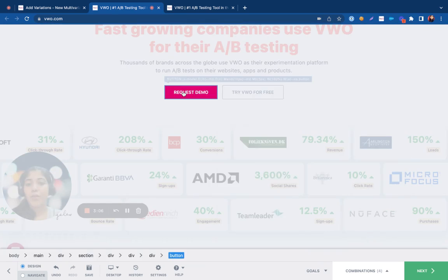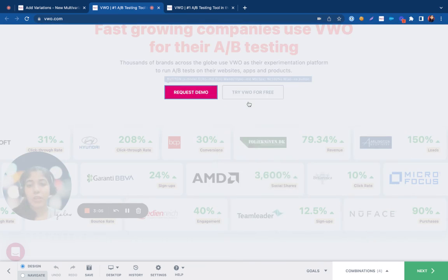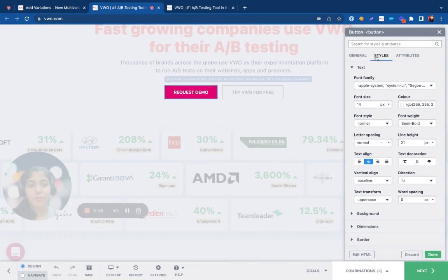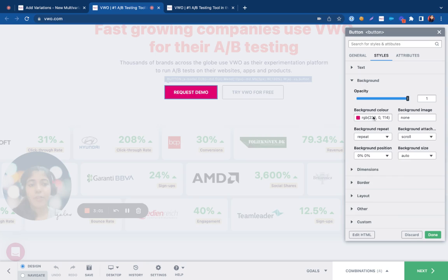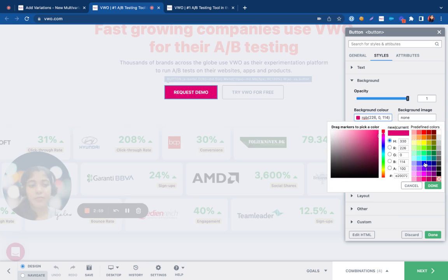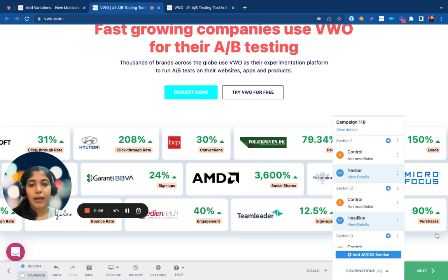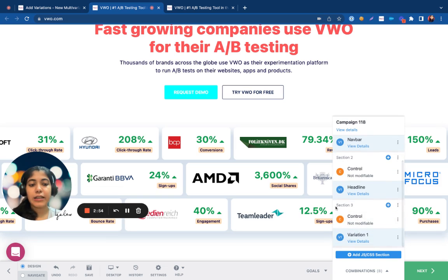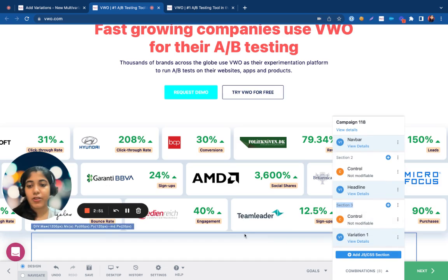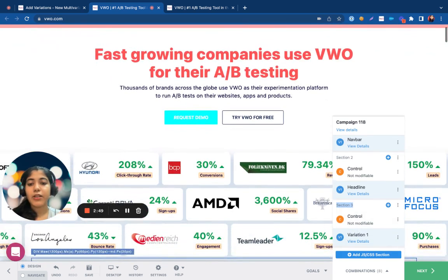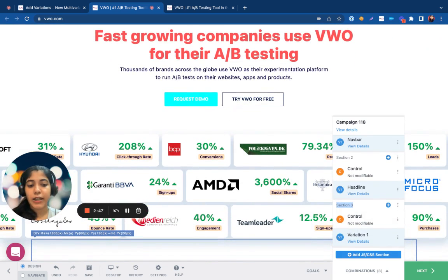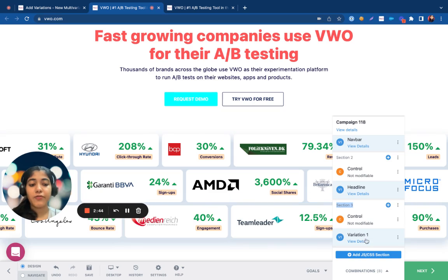If I make one more change on this page — let's assume that I'm trying to implement a different color of the CTA — VWO creates another section and gives me eight different combinations. So depending on the number of changes that you make on the site, VWO would give you 2 to the power of n combinations, where n is the number of changes.